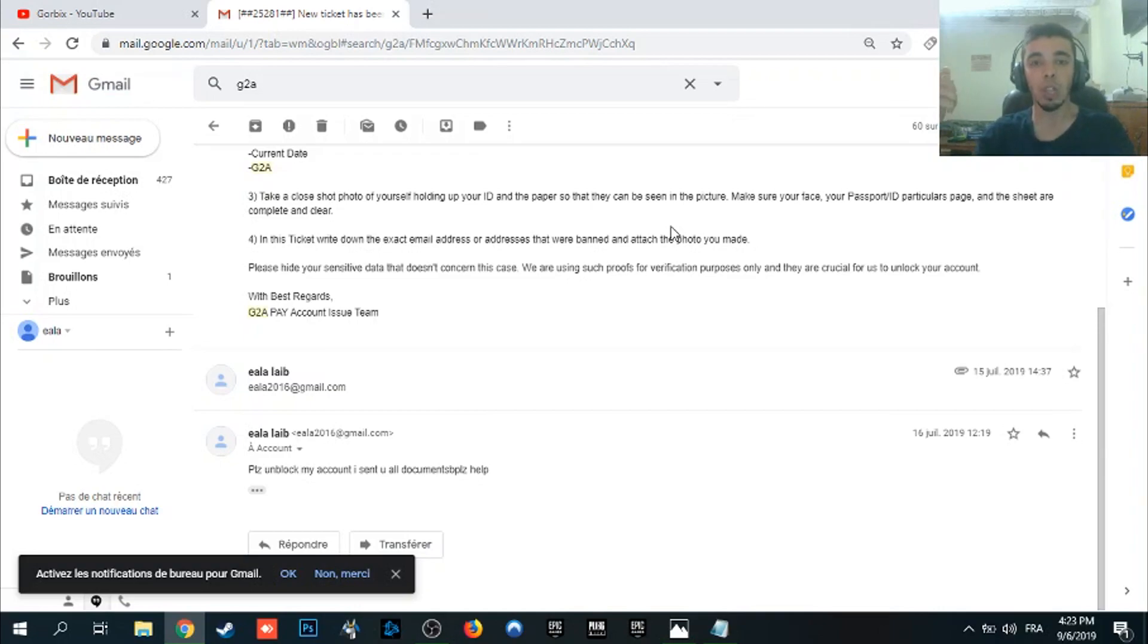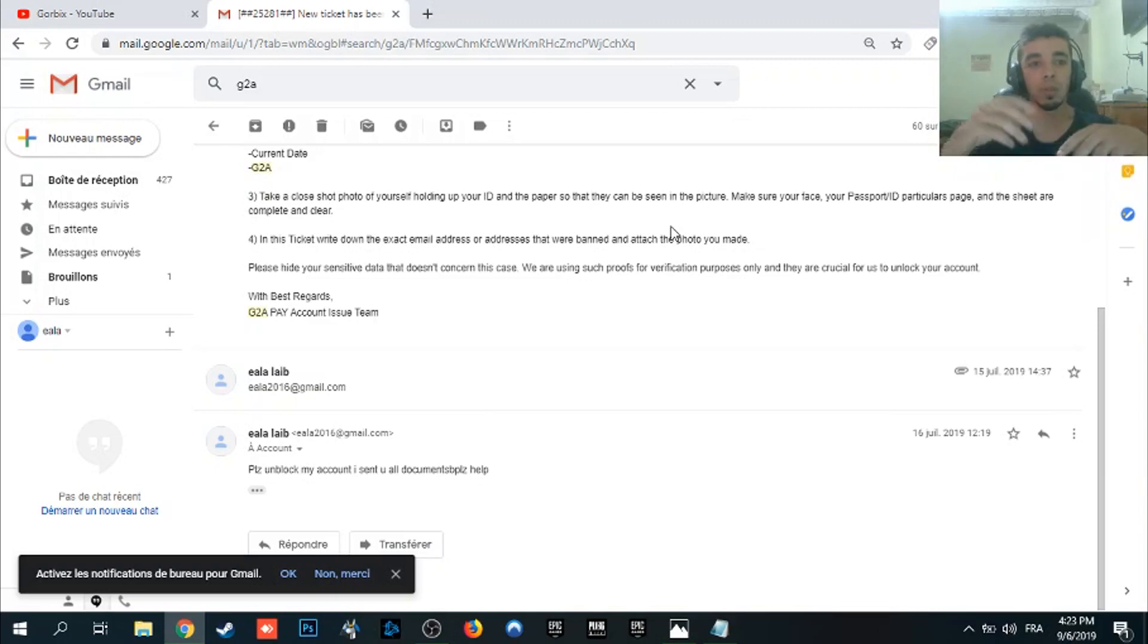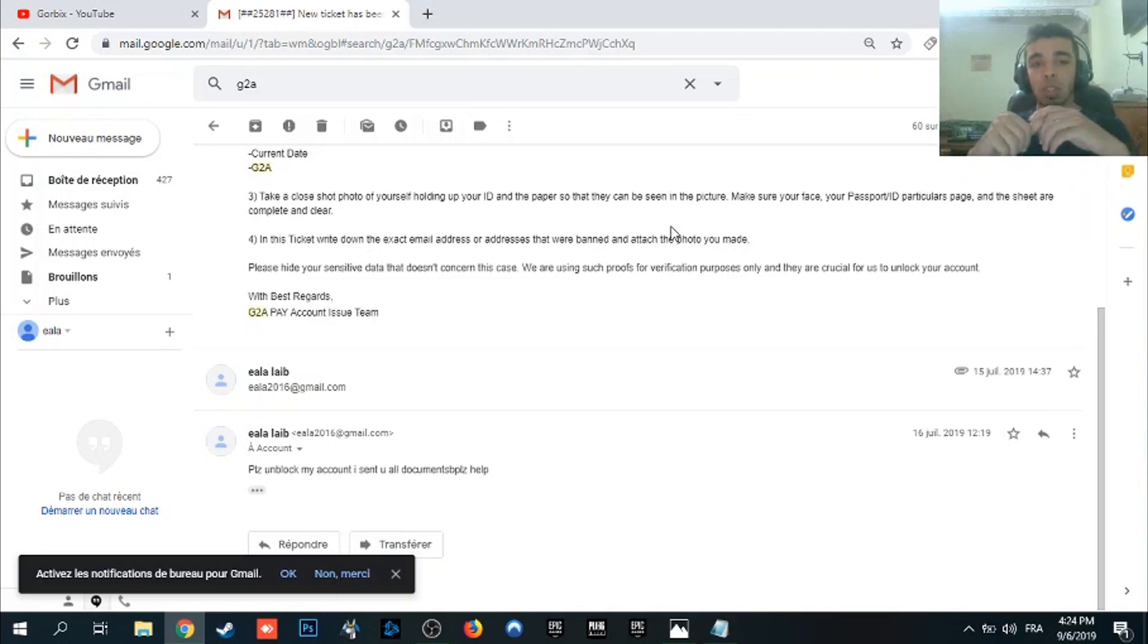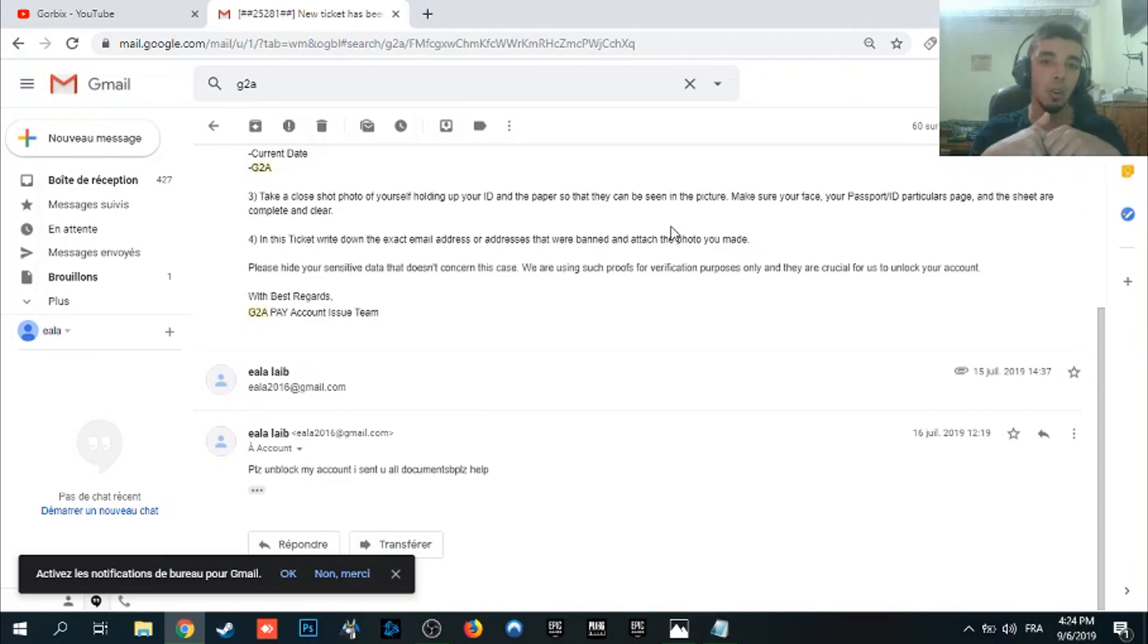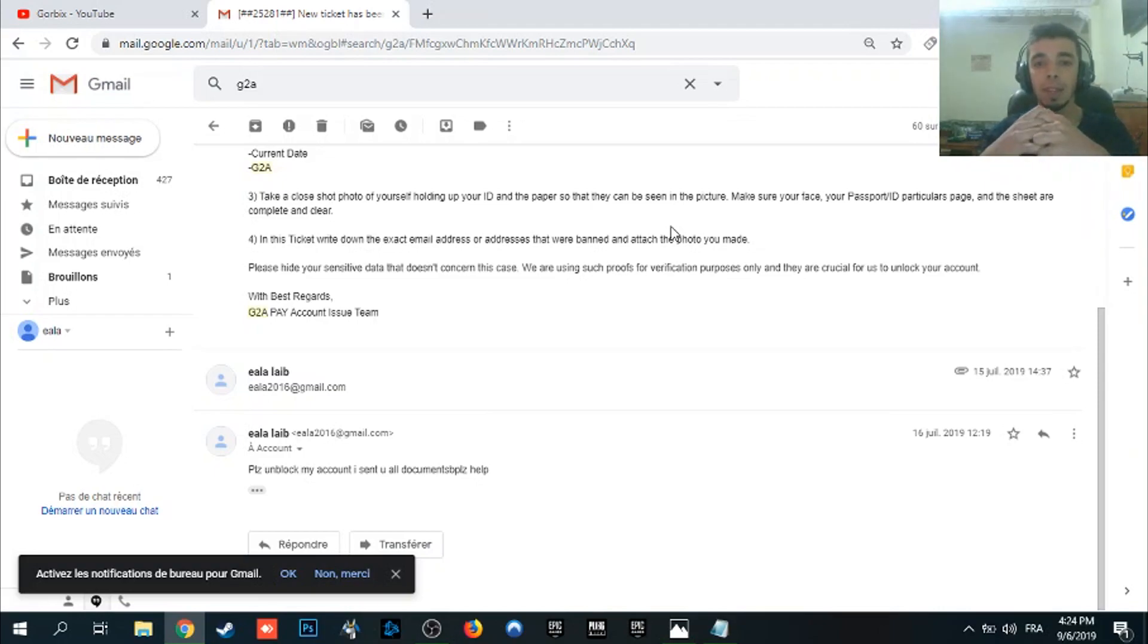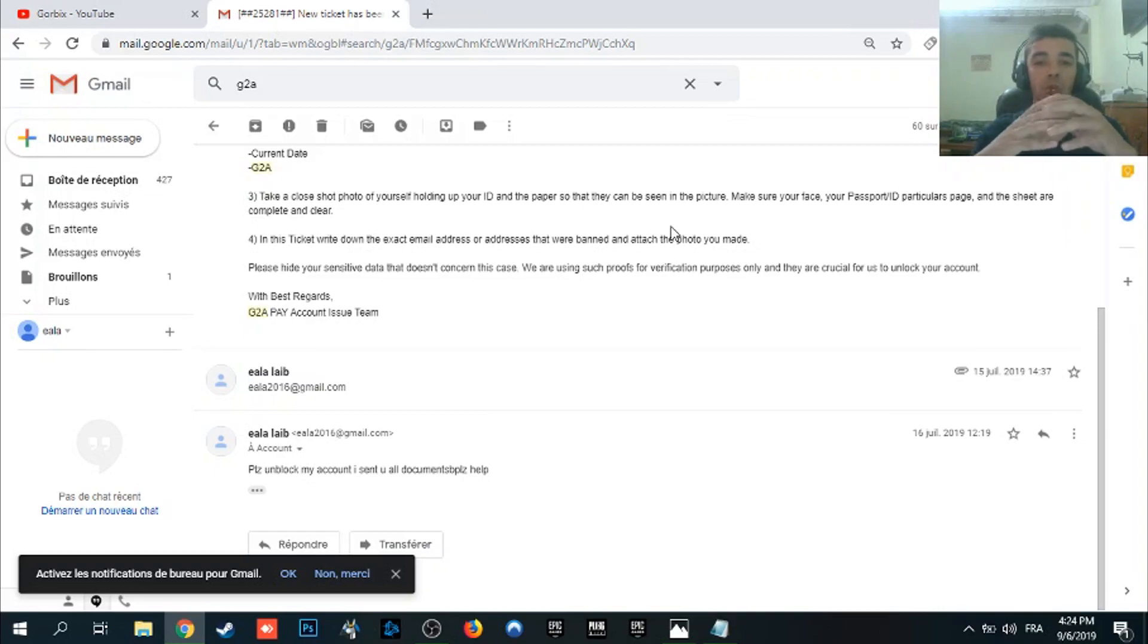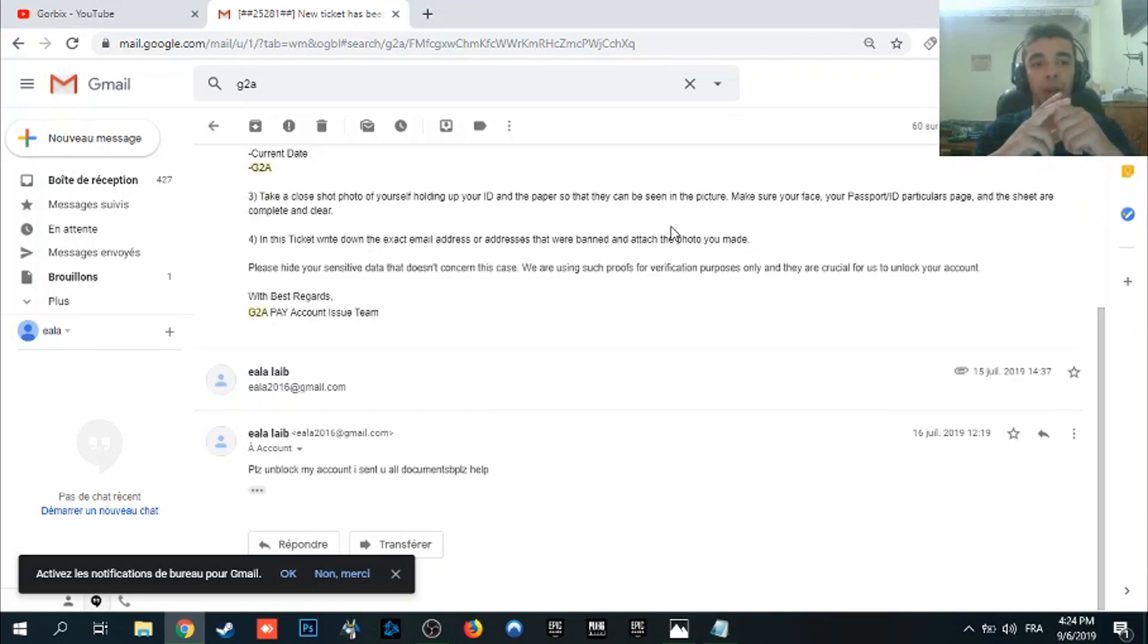So all you have to do is attach the photos you made. So the first photo which is the ID and the blank paper which is written with G2A plus the current date, and the other photo which contains your face and you holding your ID. That's all. After that you write in the email the email address which is banned or which was banned. That's all.